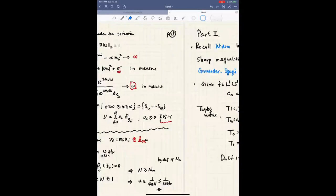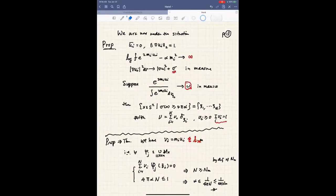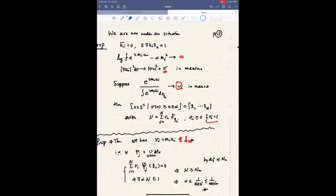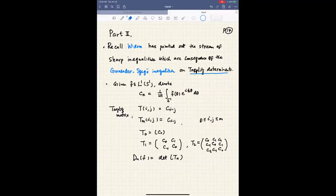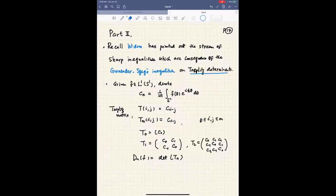That concludes the first part of the talk. Let me briefly describe the second part. Recall Widom pointed out that the sharp inequalities are consequences of the original Grenander-Szegő inequality on Toeplitz determinants. What are these original inequalities?